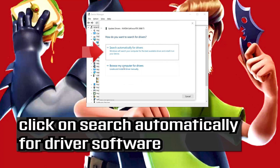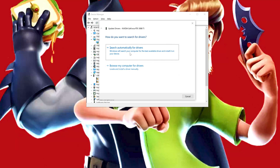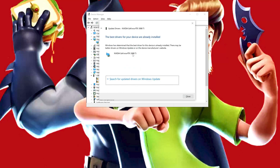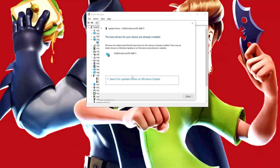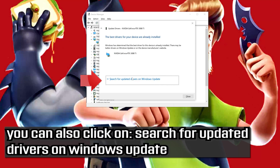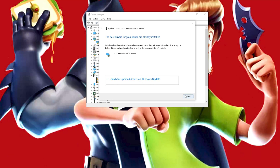Click on Update Driver. Click on Search Automatically for Driver Software and wait for the update to be installed. You can also click on Search for Updated Drivers on Windows Update.